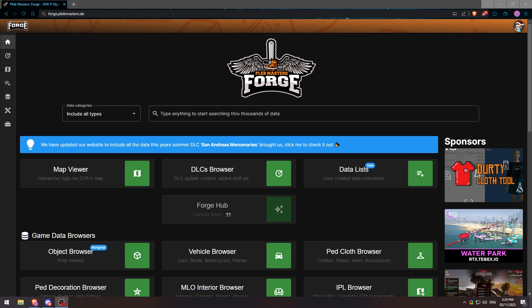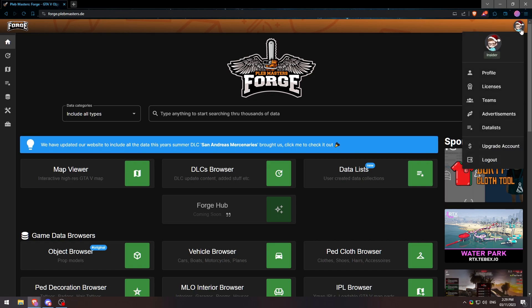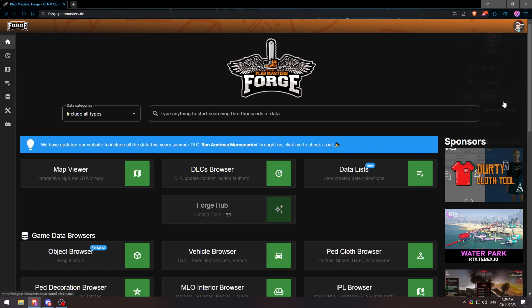So what you're going to do to start is go to the top right here and click on your profile, go down to Teams.